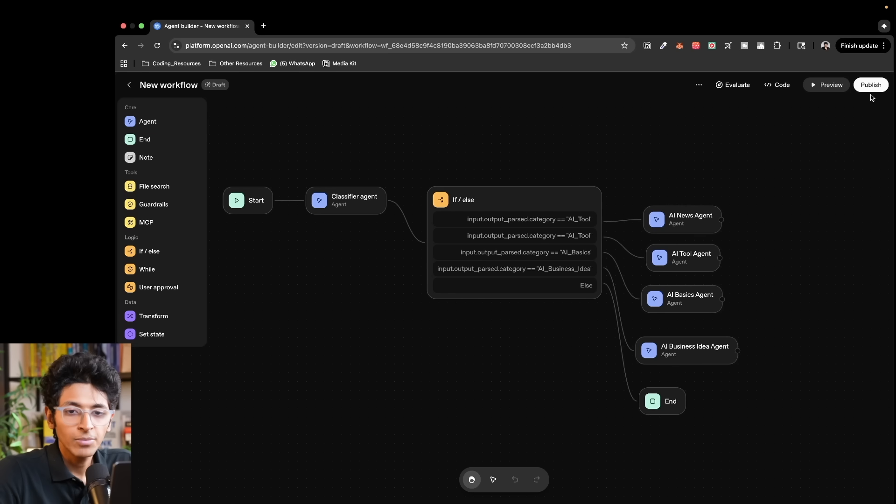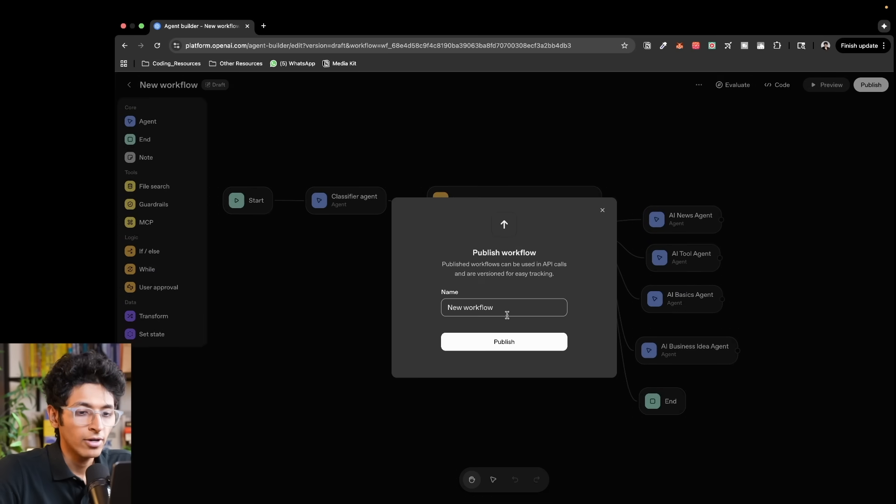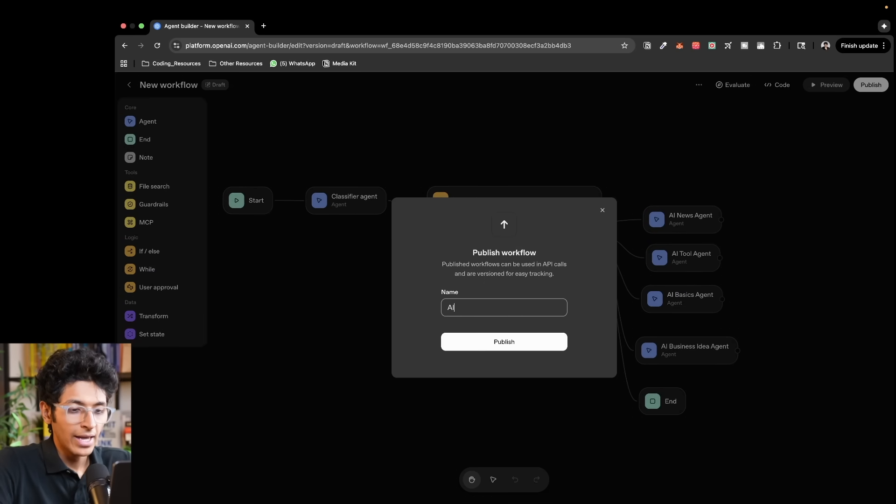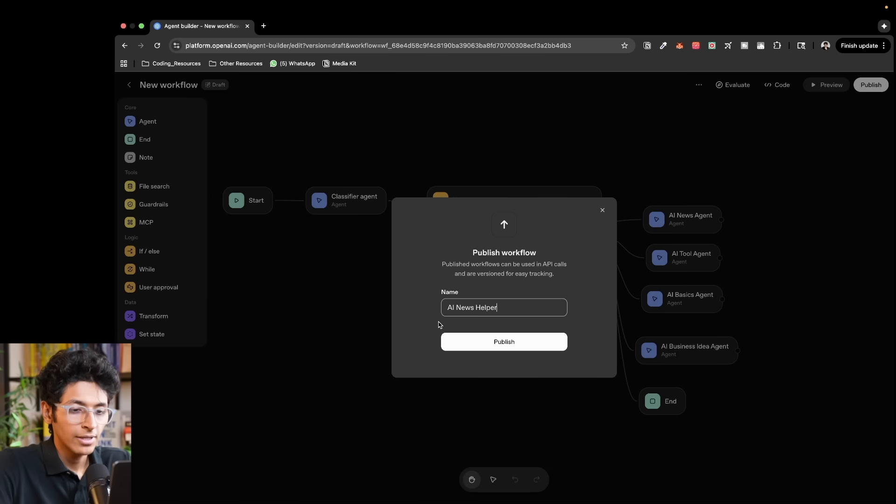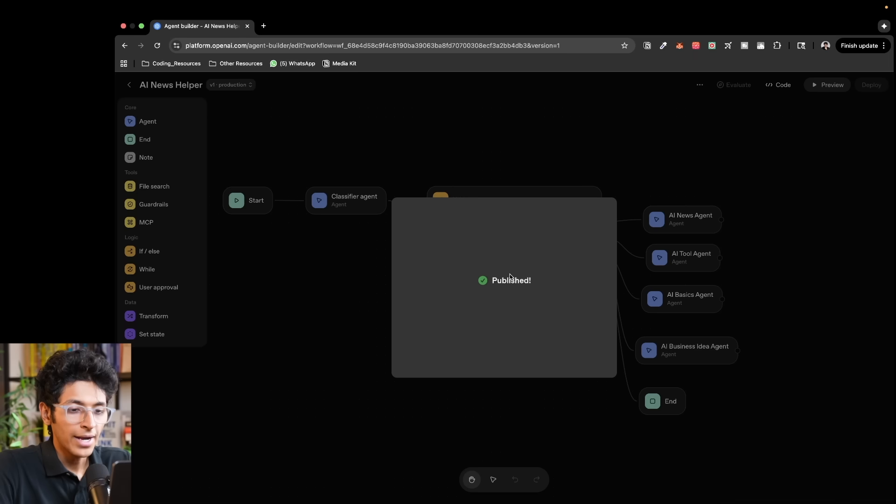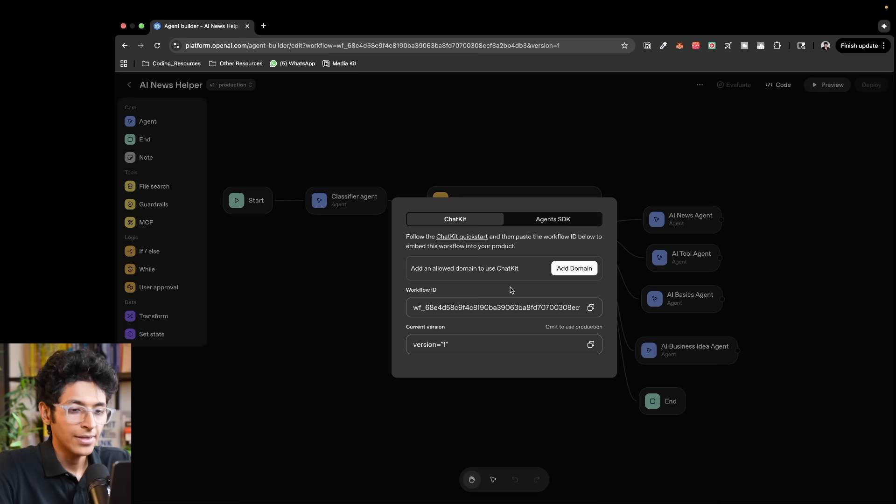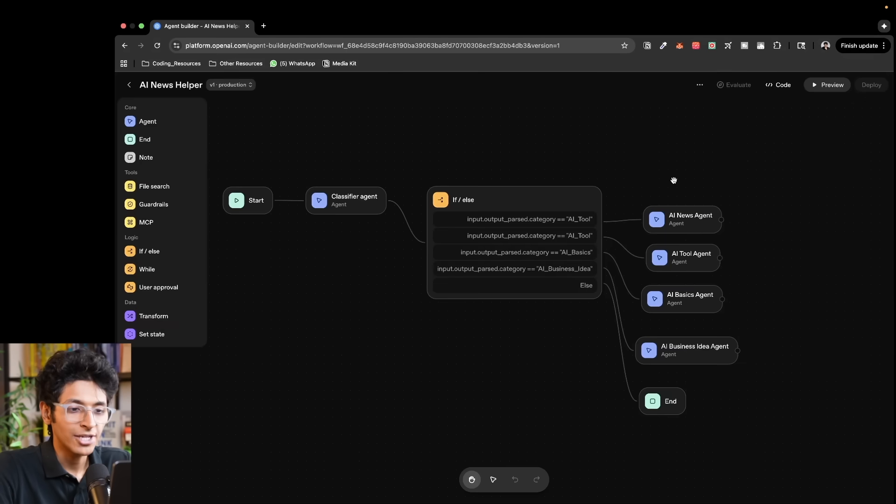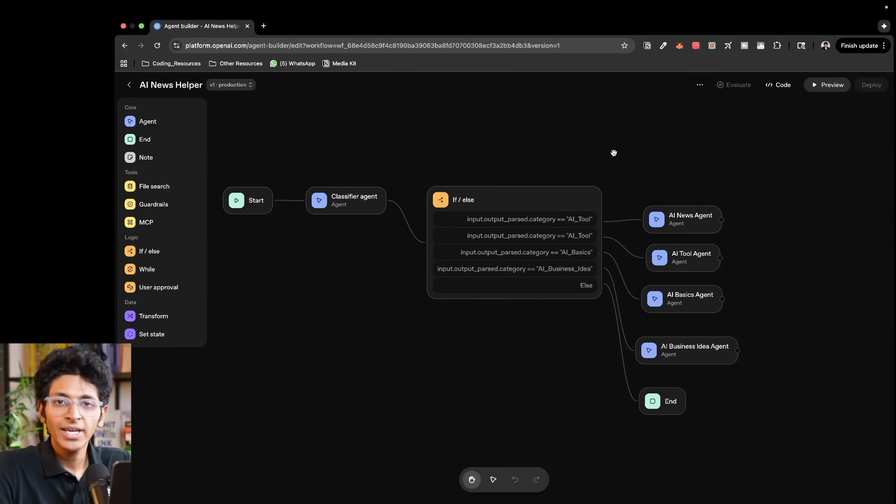We can now simply just publish our workflow. Could be an AI news helper agent. We can publish it and it is published. And now, and there you go. That's how you create and deploy an agent for anyone to use using agent builder itself.